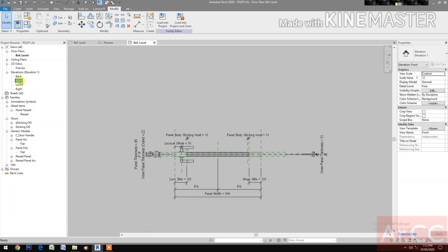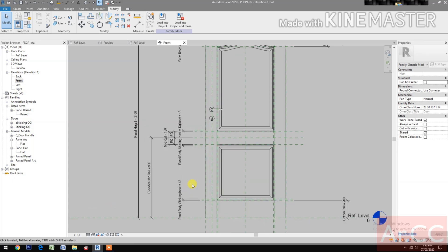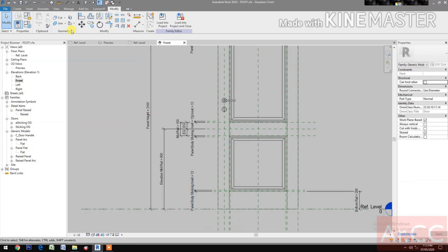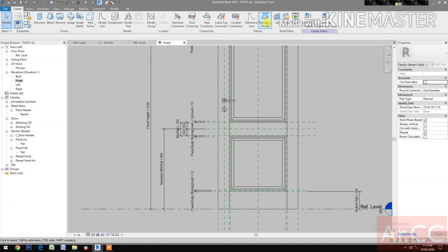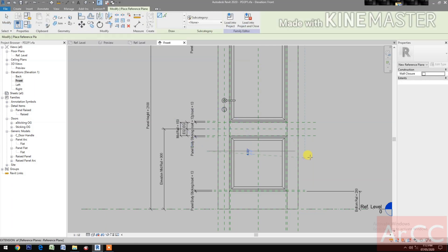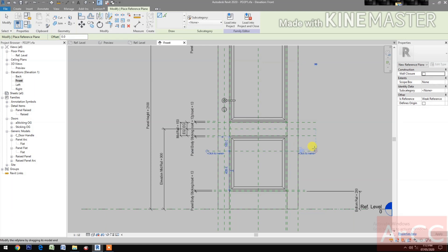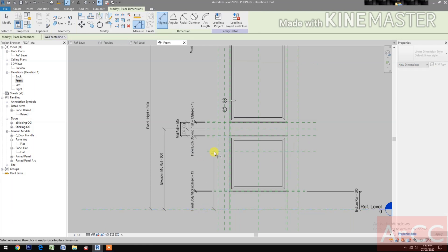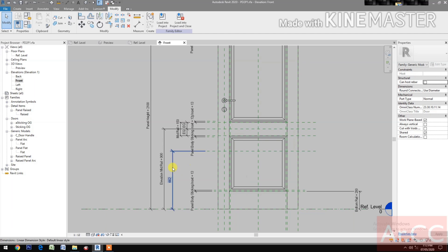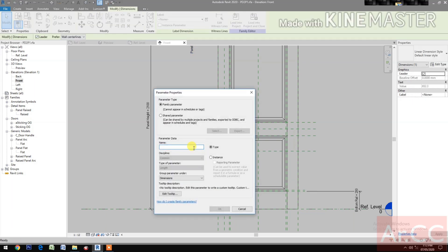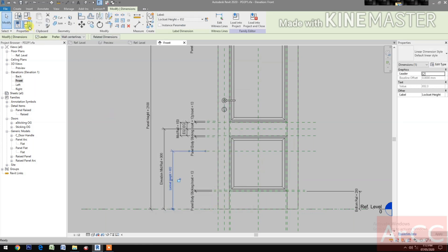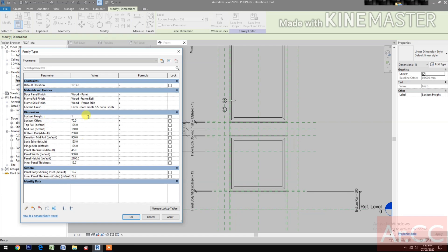Next, go to front elevation. Create a reference plane. Select the dimension and create a new parameter, name it 'lock set height'. Go to Family Types, change the lock set height to 1000 millimeters.